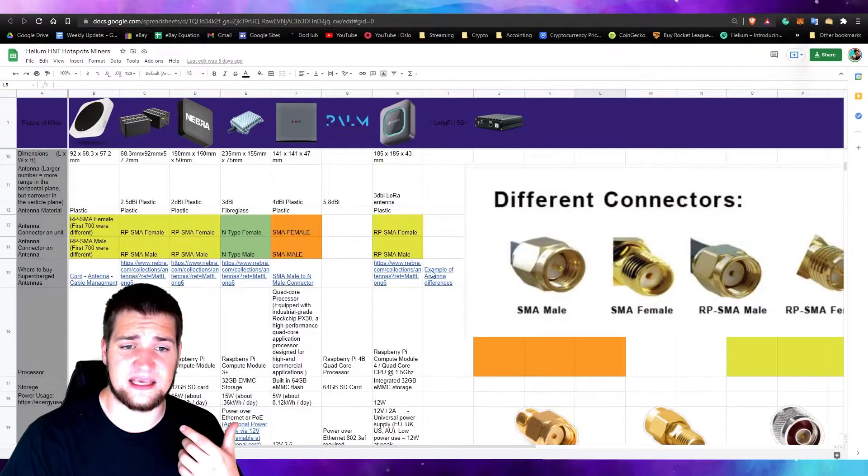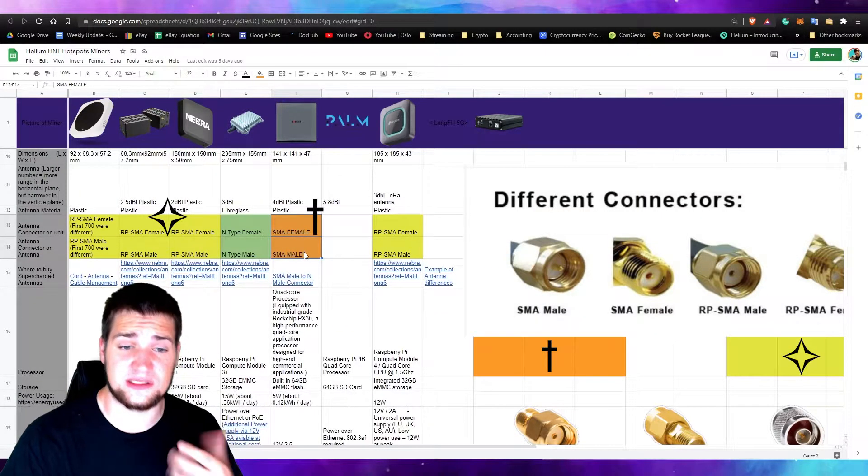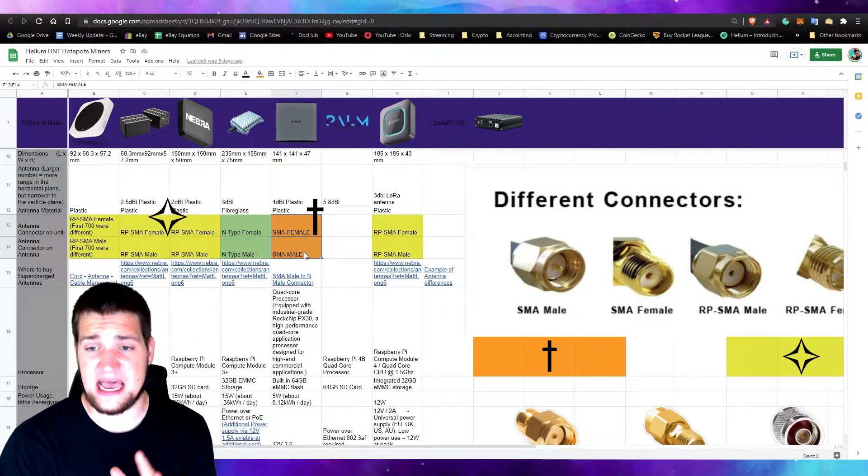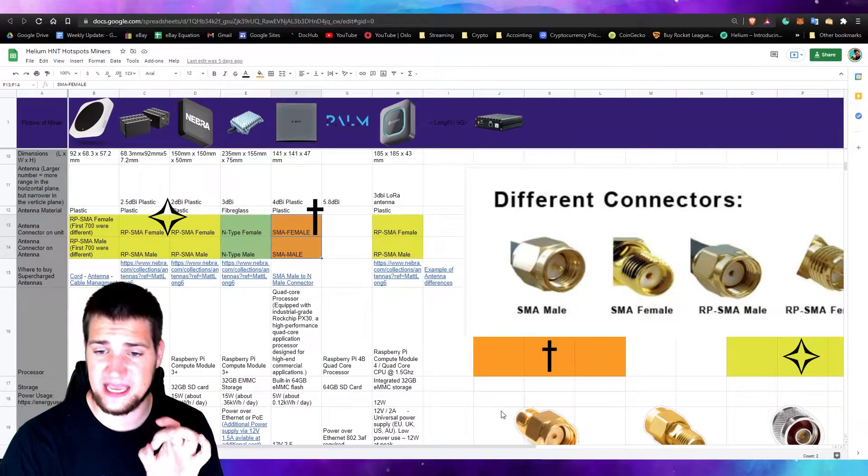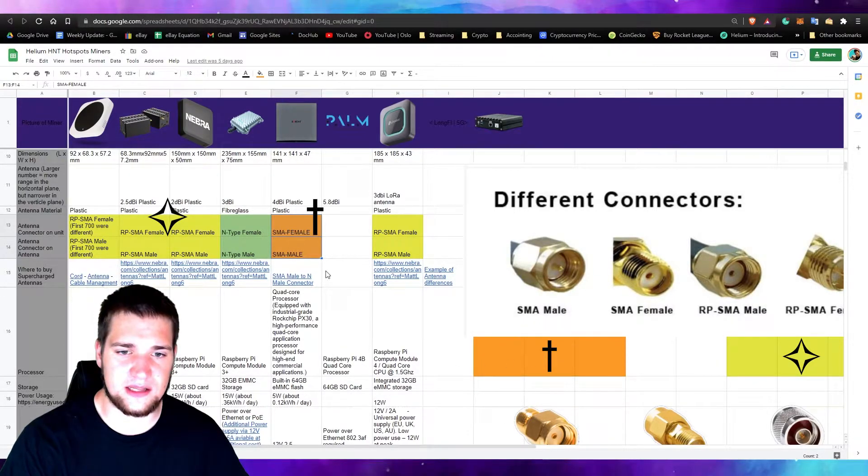I did a lot of research and found out that the Bobcat hotspot uses the SMA adapter. The SMA adapter you see here, SMA adapter right here.